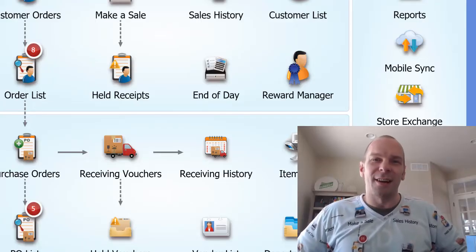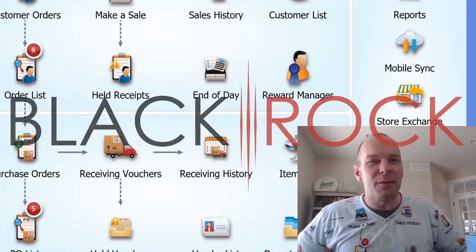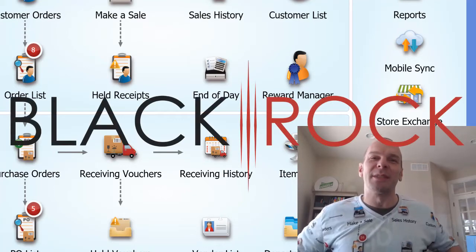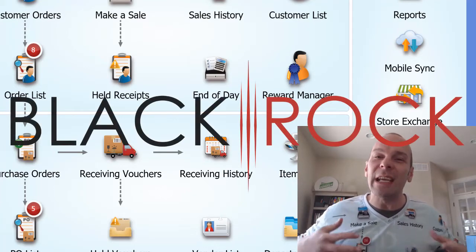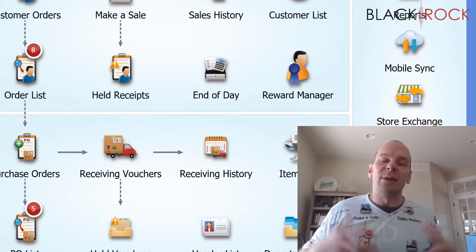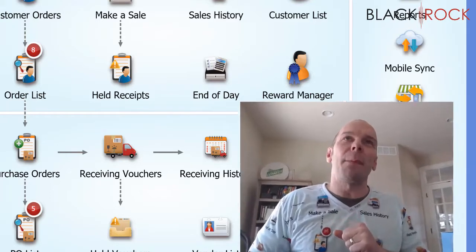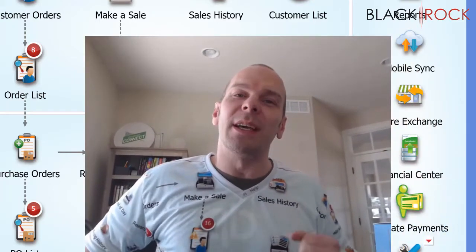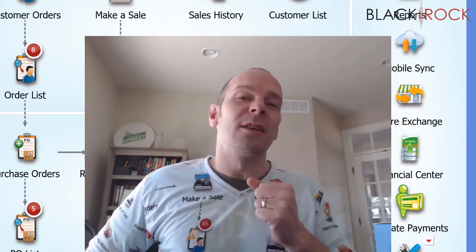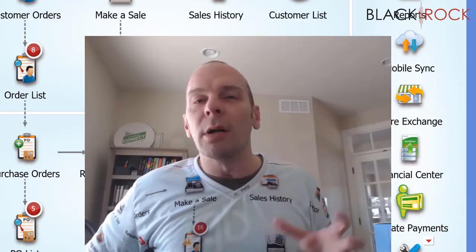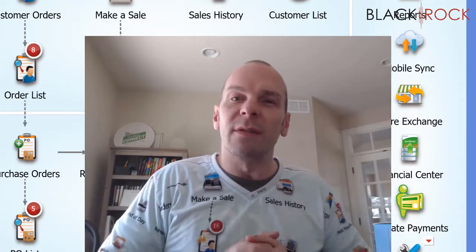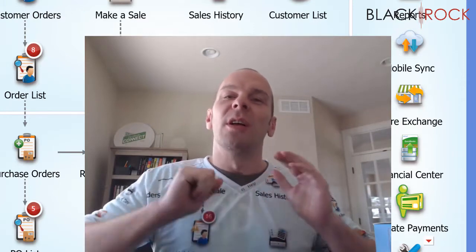Boo! Hey there, folks. Peter here from BlackRock Business. So glad you showed up to the channel today. So excited about this topic. The topic is, in QuickBooks Point of Sale, multiple units of measure.